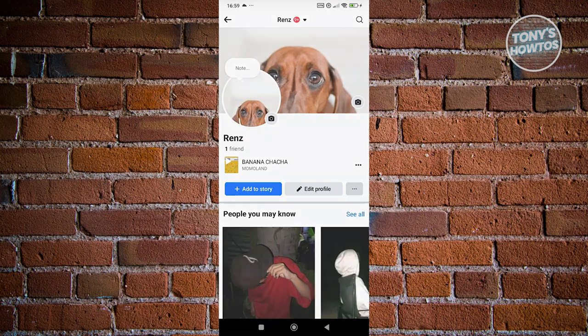It should open up your profile settings. Now in this page, you should be able to see the option that says lock profile. Go ahead and click on it.